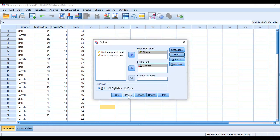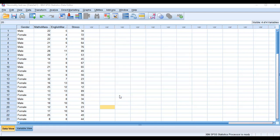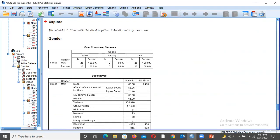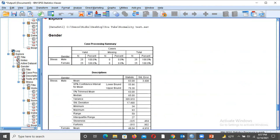After this, click OK. As we click the OK button, we get an output table. This is our output file, and in this output file there are some tables that we need to read to check whether our data is normally distributed or not.